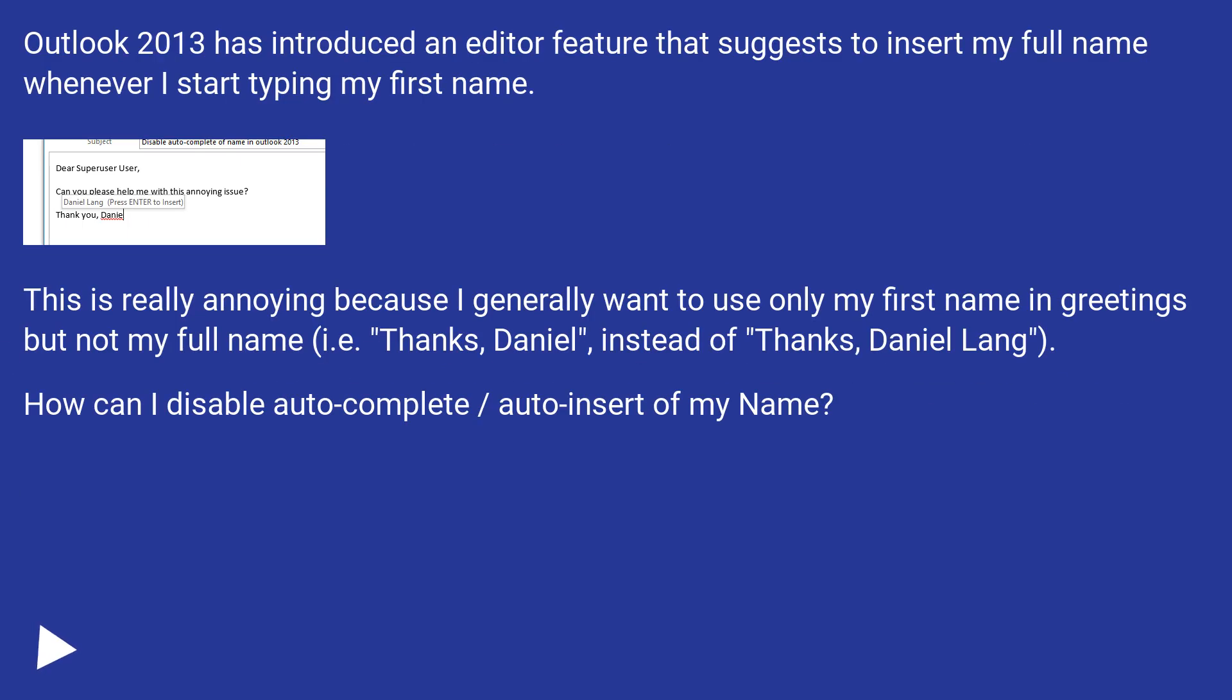Disable Autocomplete of Name in Outlook 2013. Outlook 2013 has introduced an editor feature that suggests to insert my full name whenever I start typing my first name.